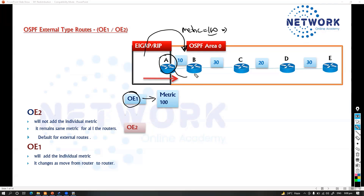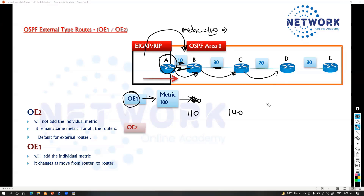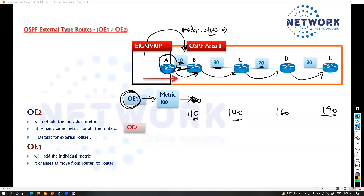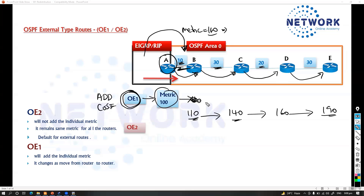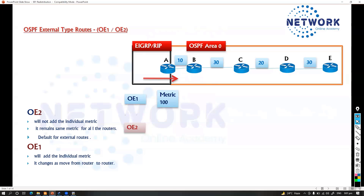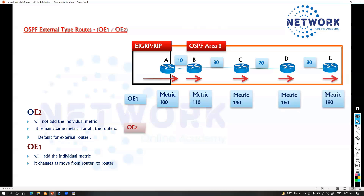Continuing with E1: when the route goes to Router C, it adds the link cost — say 30 — so it becomes 140. Then at the next router it adds 20, becoming 160, and so on. So with E1, the router automatically adds individual cost values on the transit path. The metric value automatically increments depending on the cost values on the transit interfaces.